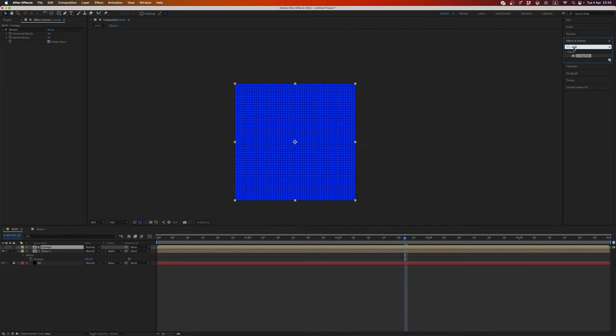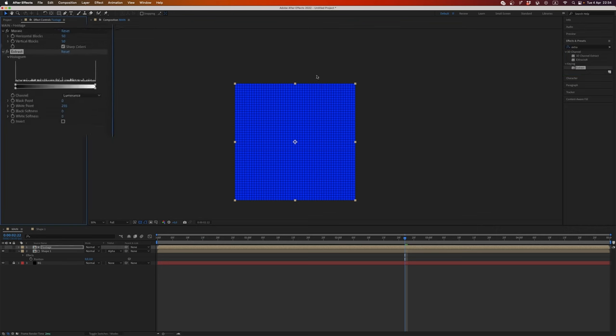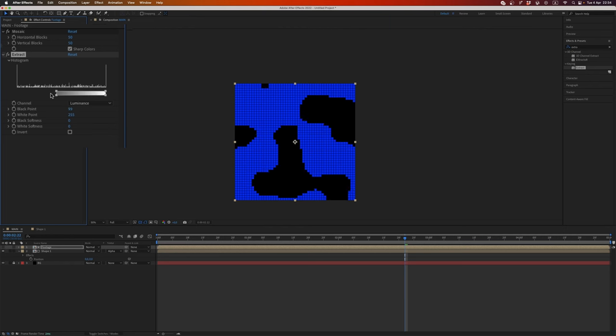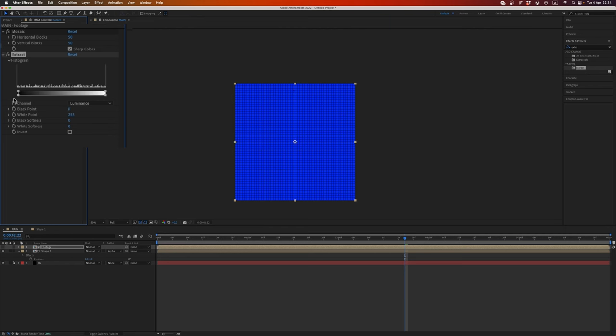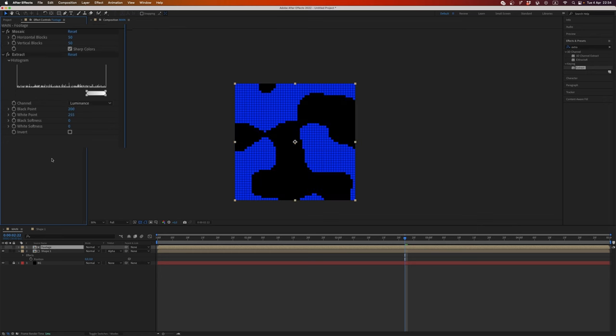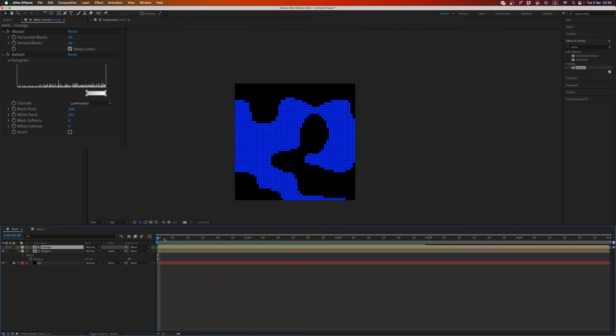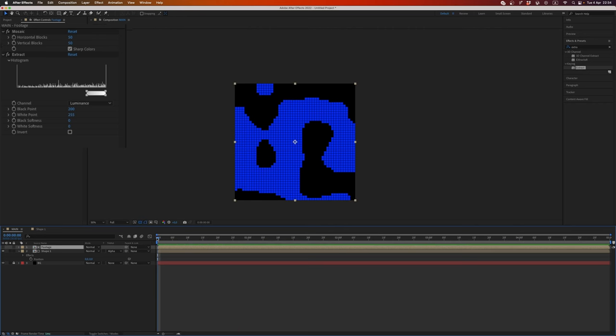Select footage and add main effect extract. Cool. Extract is a kind of grayscale and you can select any range of grayscale. Let's add 200. Cool. And now we have something like that.